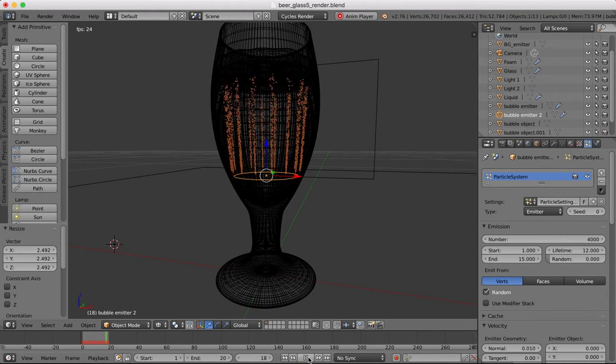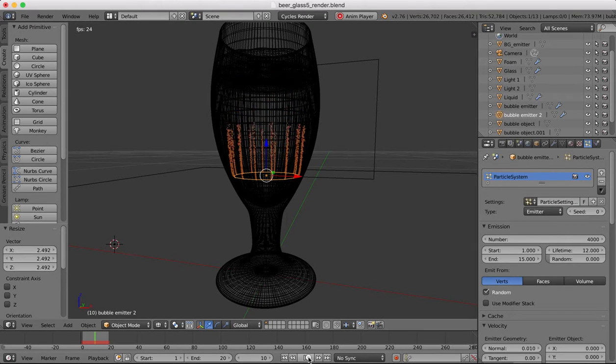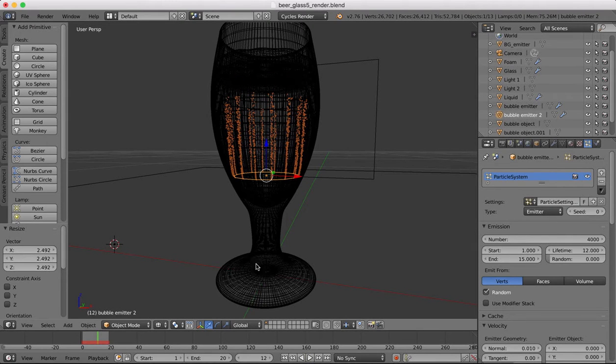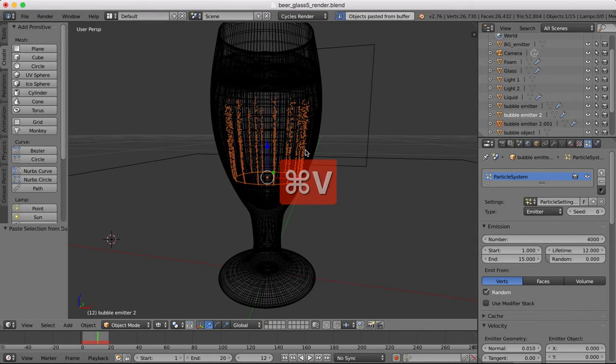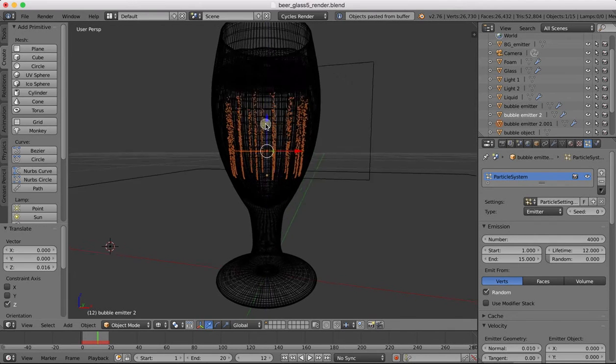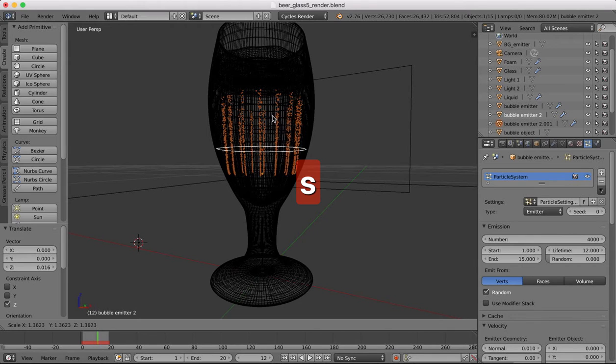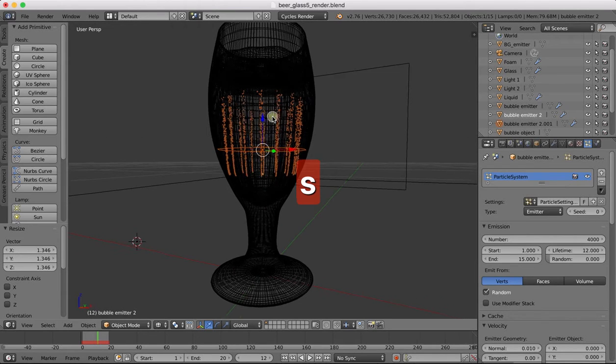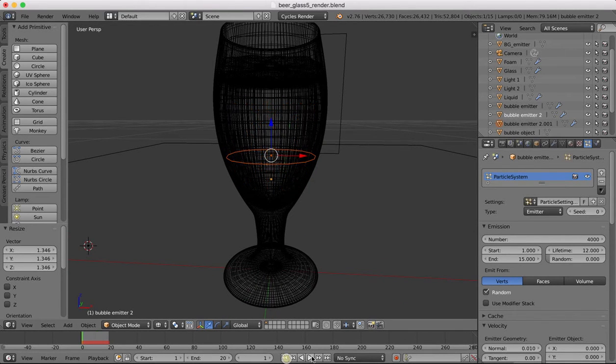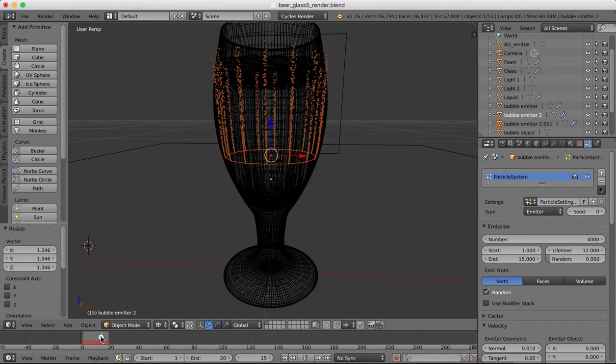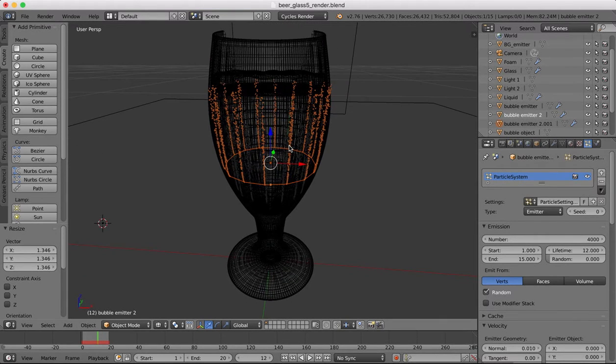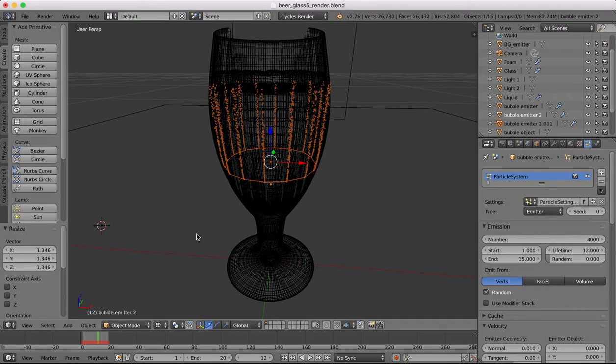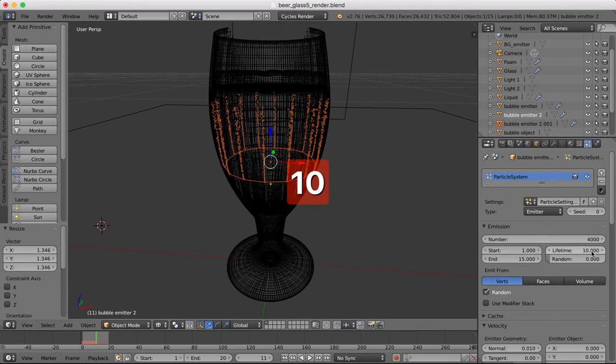Okay, we'll make one more. Command C, command V. Drag this one up and scale. Now let's see when they reach the surface. The first ones should be quite short. We're talking here even less, 11. So the lifetime of these will be 10.